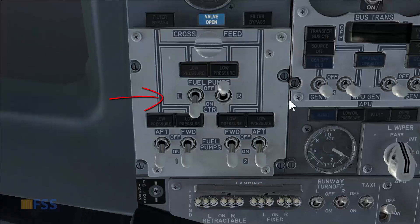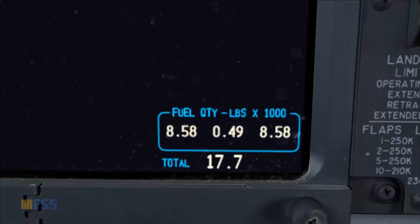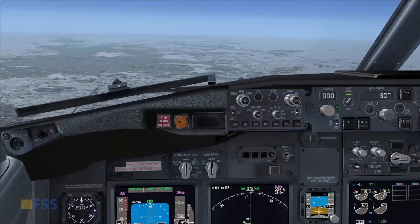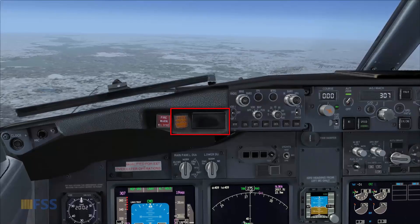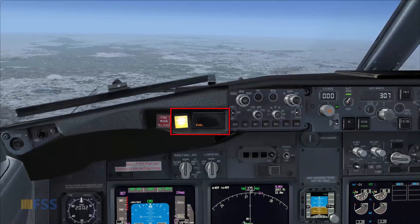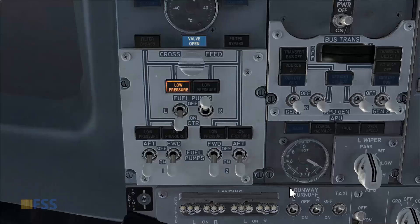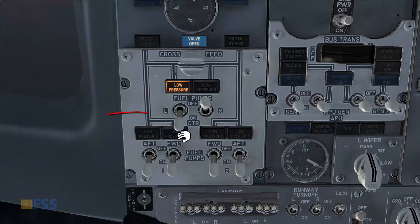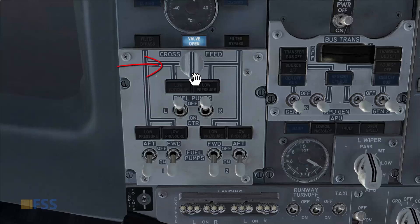When the center tank has a minimum fuel level, be prepared to get a fuel alert on the system annunciator with a low pressure amber light on the running center fuel pump. Then turn that switch off and close the cross-feed valve.